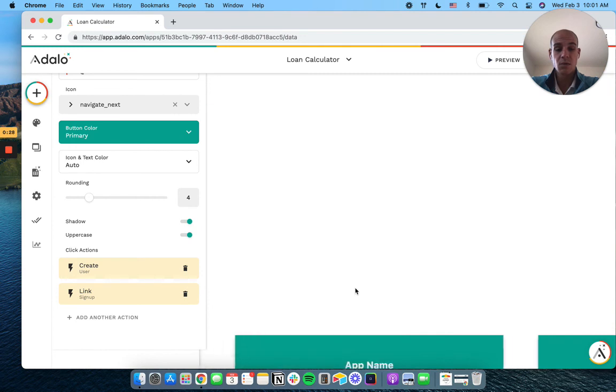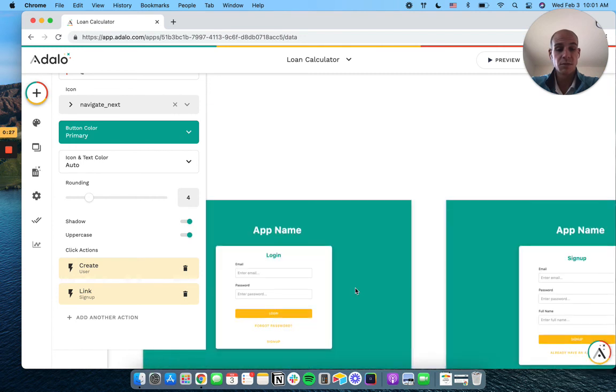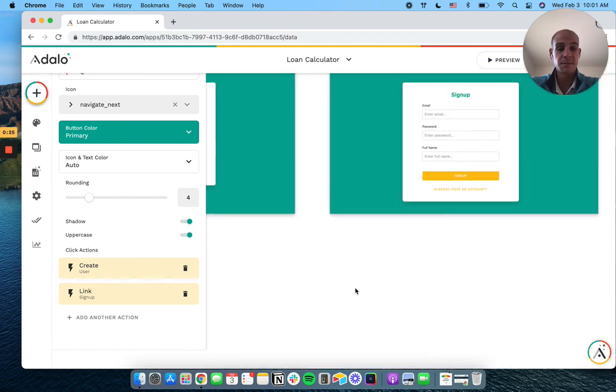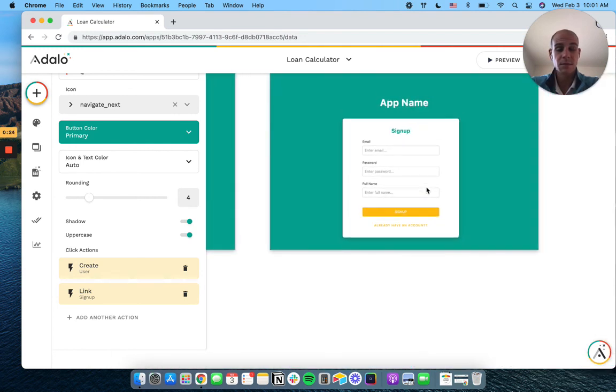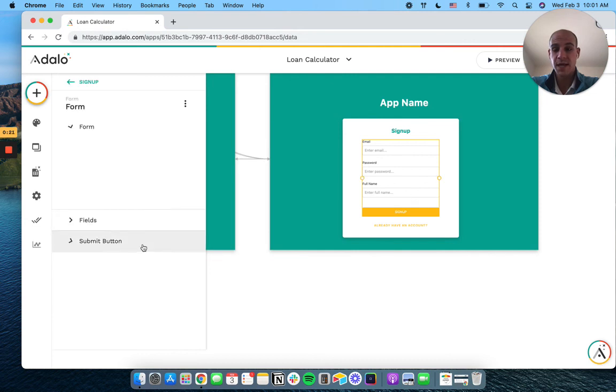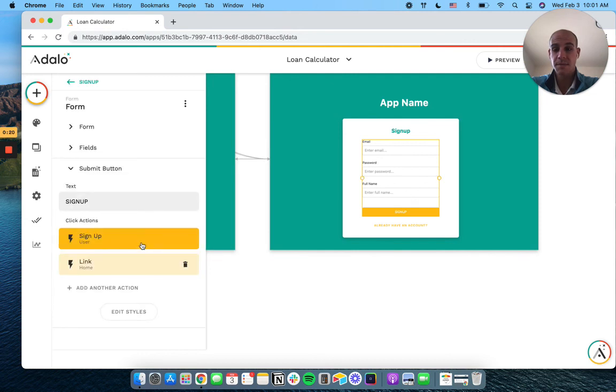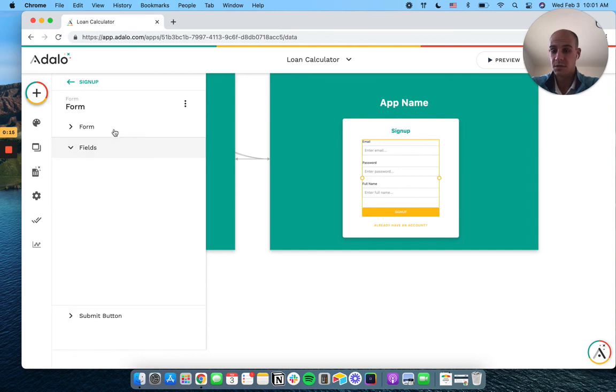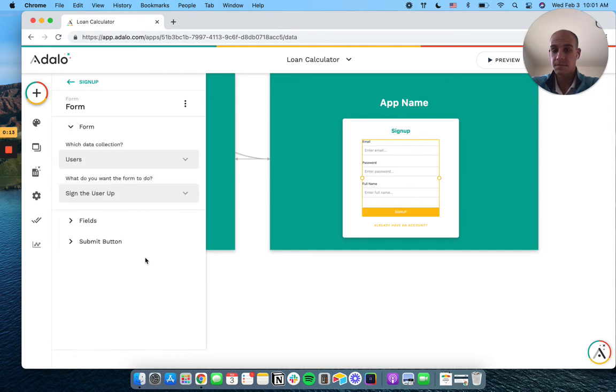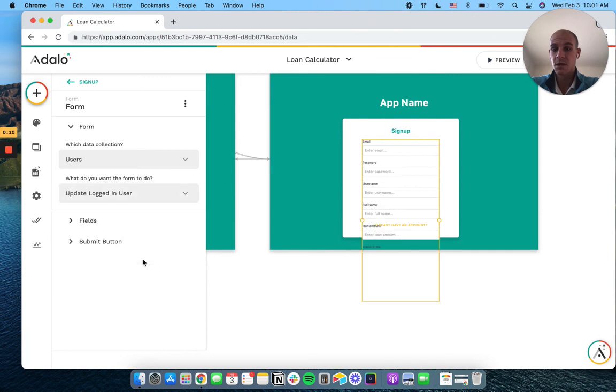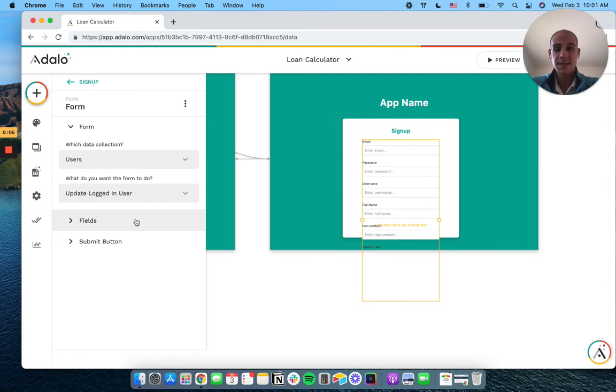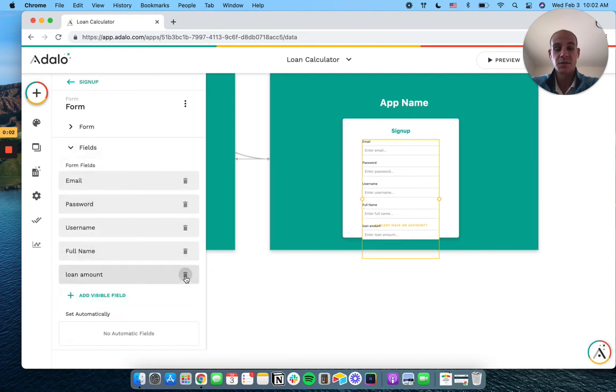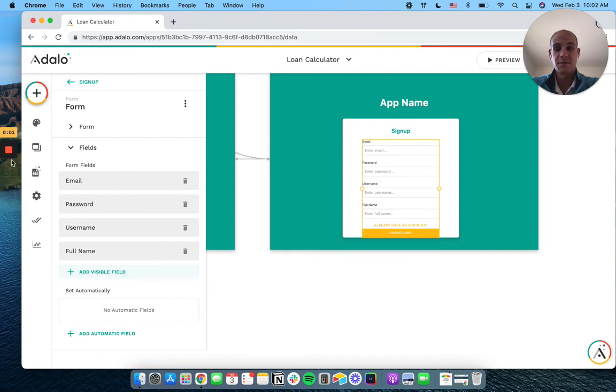And then what we'll do is we'll take our signup screen. And all we're going to do is have this instead of create a new user. We don't want this form to do that. Update the logged in user. That's it. So we'd remove our other fields and now we would update the user based off their information.